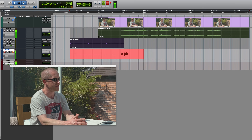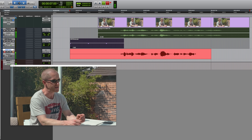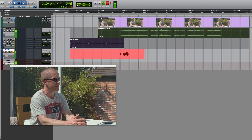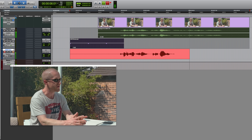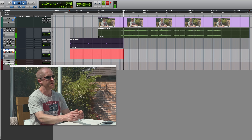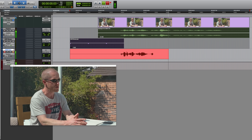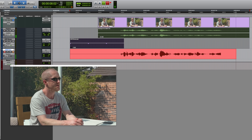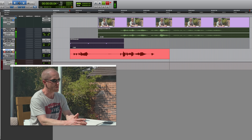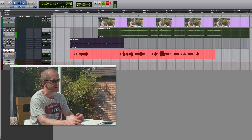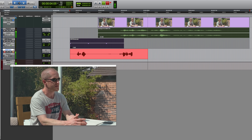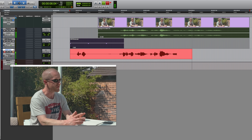Here are several loop recording takes of the line: 'I think it's safe to say that this dialogue will need to be re-recorded as ADR.' Multiple passes were recorded, with the first take being unusable but subsequent takes being at least partially usable.